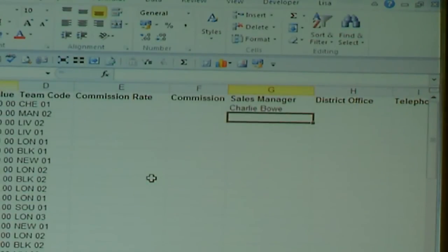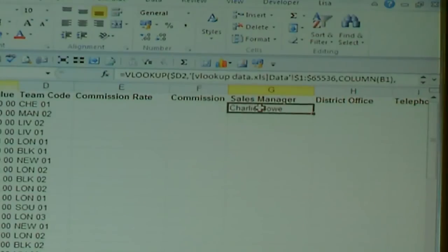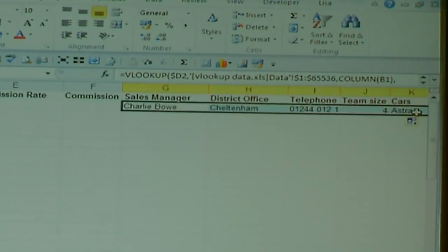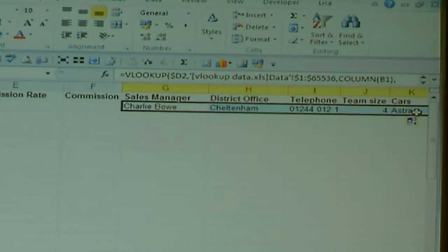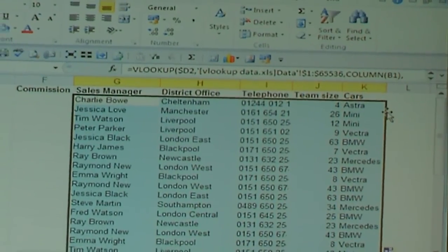That will return the name of the person who's the sales manager for you. Now, the reason I asked you to use COLUMN(B1) rather than typing a 2 or a 3 — as most trainers will get you to do — is this: if you take that corner and pull the formula across, it will automatically work out the location, phone number, or any other data you have. Once you've done that, simply double click and it will fill all the information in. And that is a VLOOKUP. I hope you enjoyed it. Thank you.